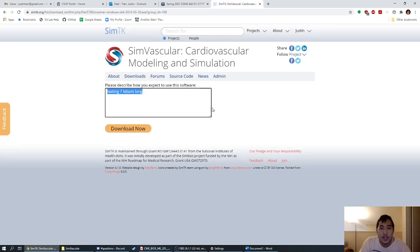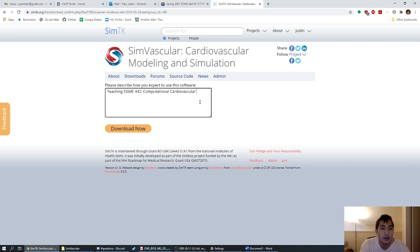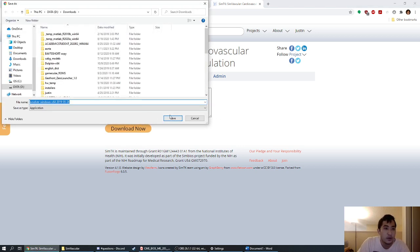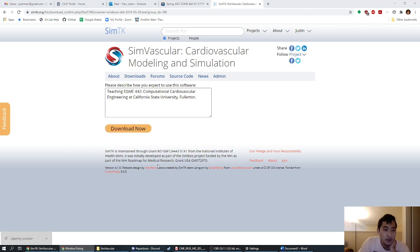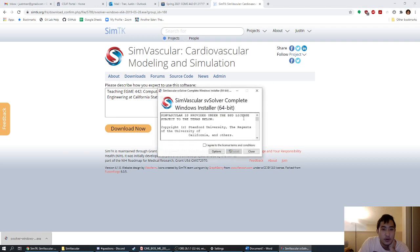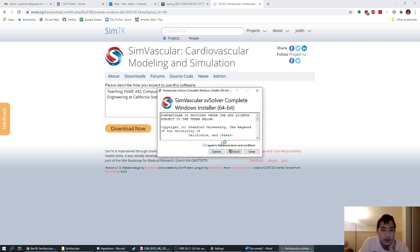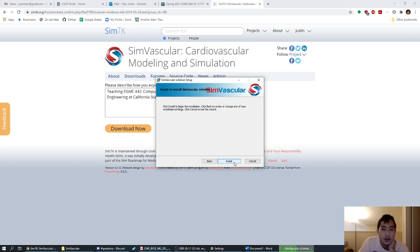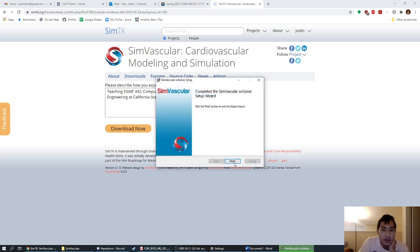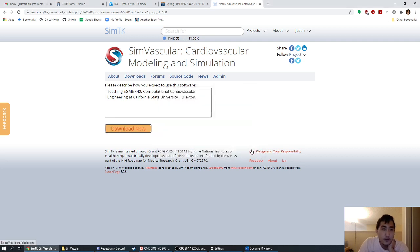It's going to ask you for the reason you're downloading this, so give it a reason again. Go ahead and click Download Now. This one's a lot smaller. Once it downloads, it's going to say it's a virus, but you're going to run it anyway because you trust me. Just like before, the installer will come up — agree to everything. Now you have both SimVascular and SV Solver. We won't use SV Solver until later in the semester when we're actually running simulations, but since you're installing things now, it's good to get it out of the way.